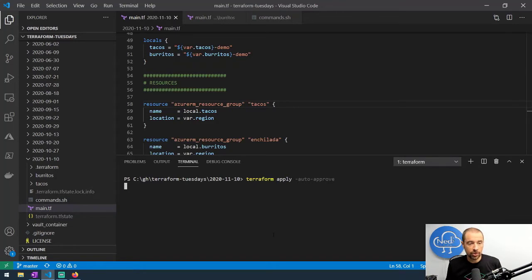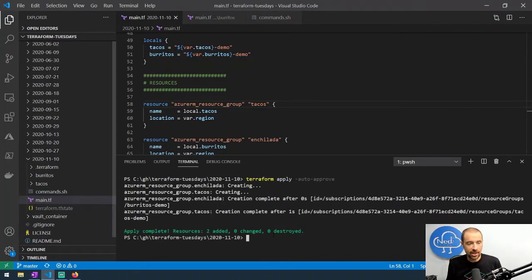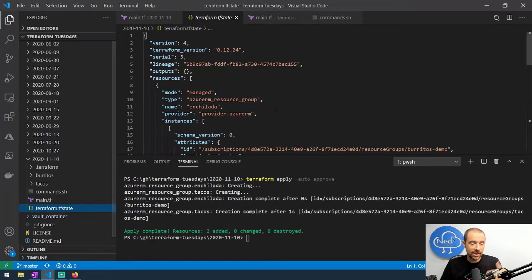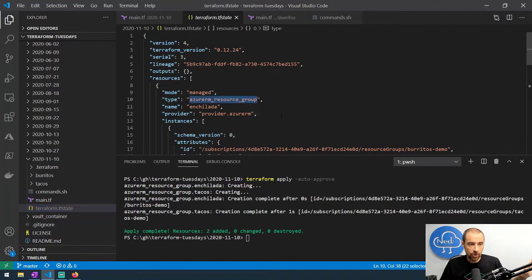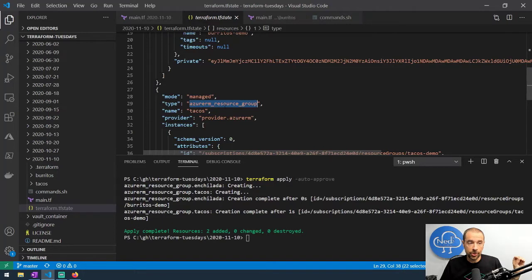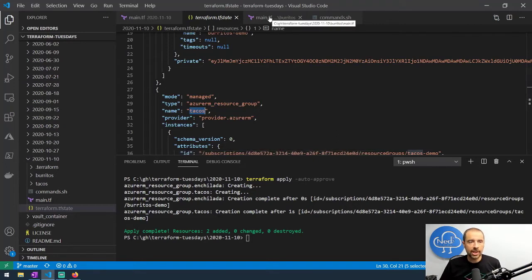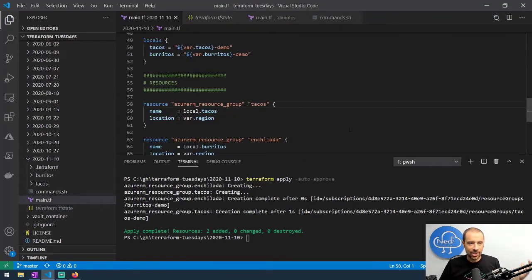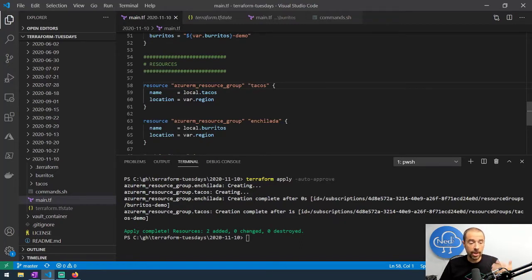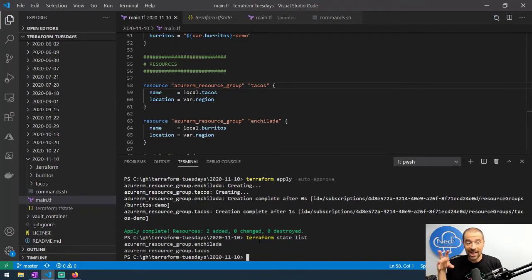Let's open up that tfstate file. You're not supposed to manipulate this thing, but we can take a look. Under resources we have an azure resource group called 'enchilada' and another called 'tacos.' Now let's say I put this configuration together and then realized I don't want to call this 'enchiladas' — it's storing burritos. I want this resource group to be called burritos. The good news is we have terraform state list, which lists out the resources in our state. We can see enchilada and tacos.